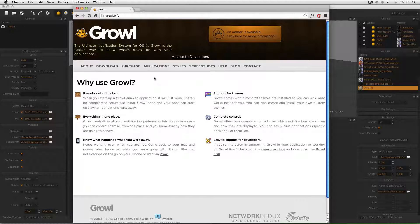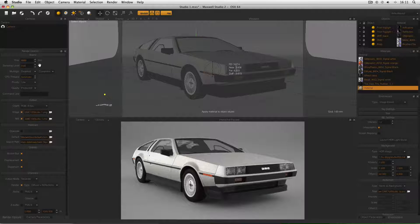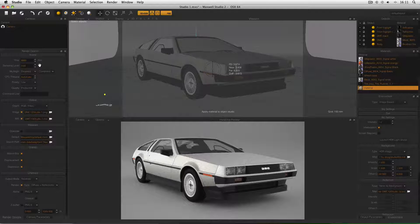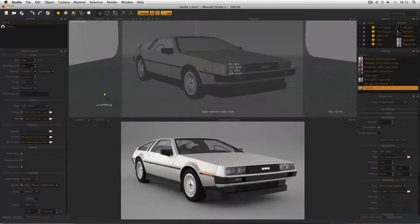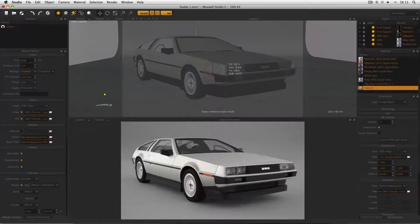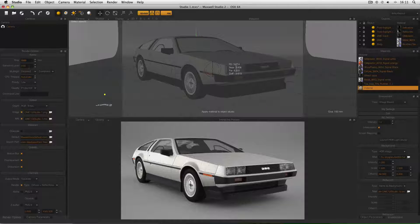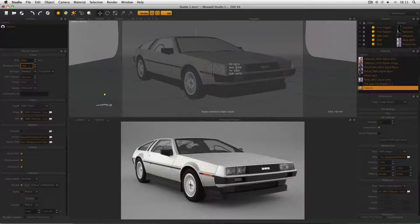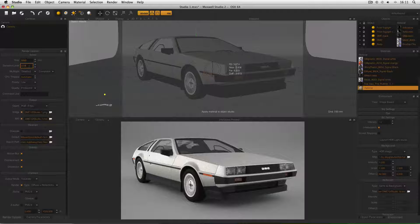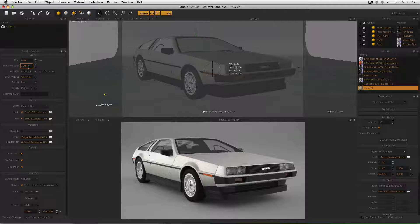So here's a demonstration of how it works. Here I am inside Maxwell Studio, and my scene is all set up ready to go. You'll see in my render options I've got the time set to 9 minutes, as I always do, and my sampling level is only set to 3, and this is so that it will reach the sampling level nice and quick, so I can demonstrate what Growl does.